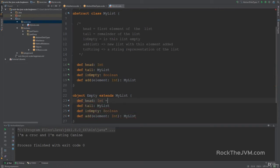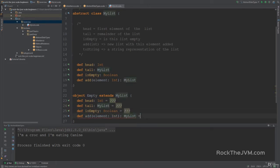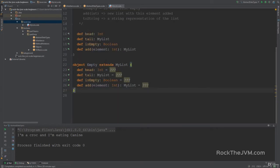For now, I'm going to give each method a placeholder implementation of ??? — three question marks. This is an expression returning Nothing. When this method is called, it will throw a NotImplementedError because we'll implement them properly in a moment. I'm going to supply ??? for all of these methods. So we now have the empty list stubbed out.